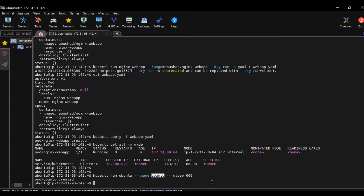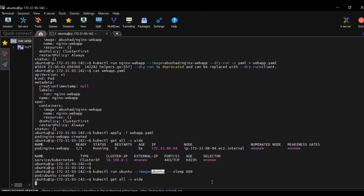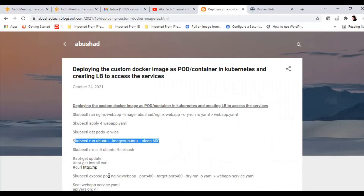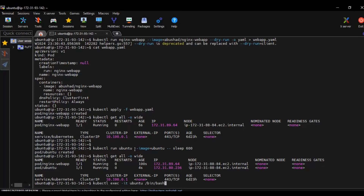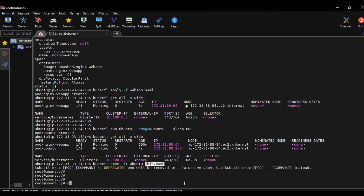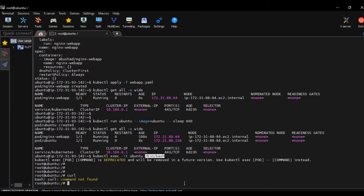Now let's run this — the pod is created. Let's see whether it is running. Yes, it's running and it has got an IP as well. Let's execute a bash command and go inside the ubuntu pod. The command is kubectl exec -it — that is the interactive terminal — of the pod ubuntu, and we want it to run /bin/bash for us, so we get a bash shell. We are now inside the ubuntu pod. If you try the curl command now, it's not working — command not found.